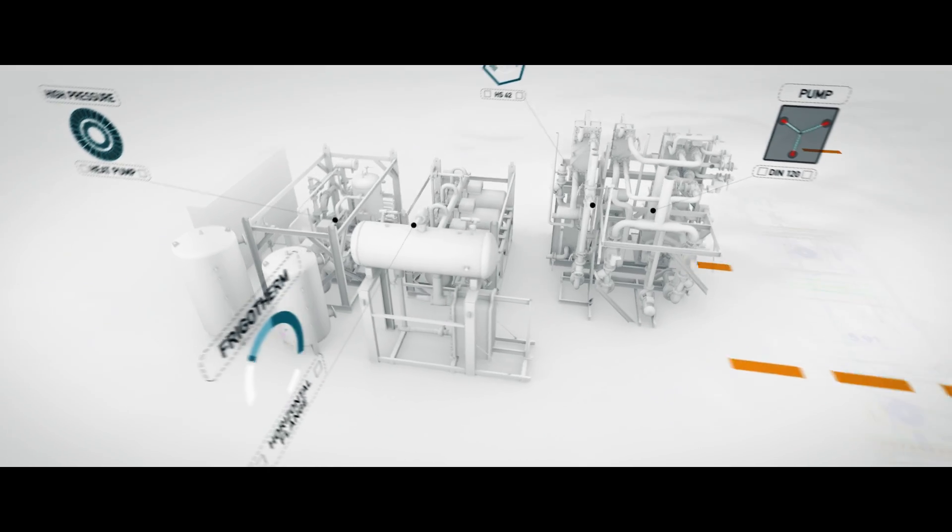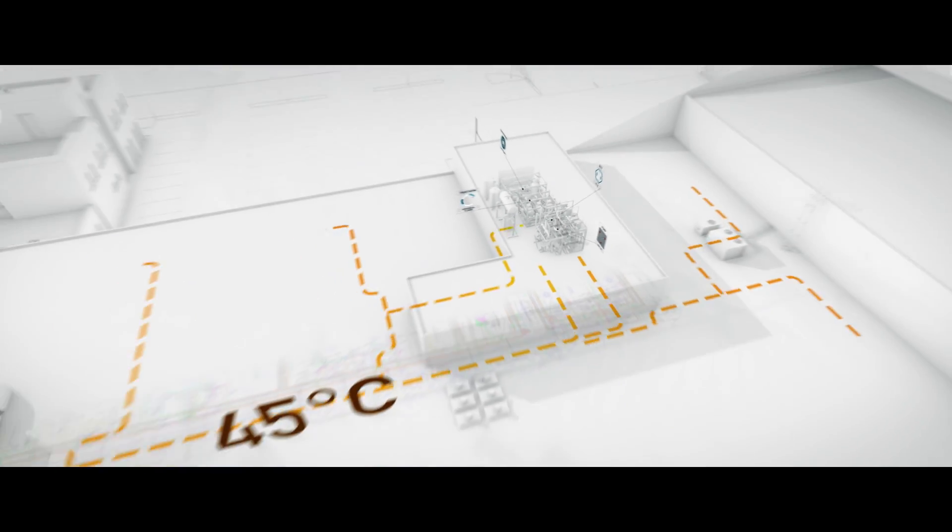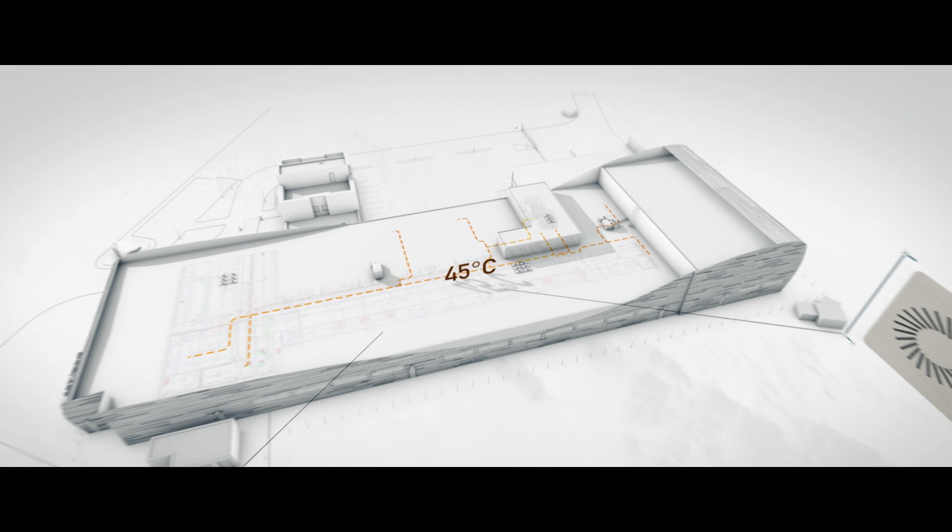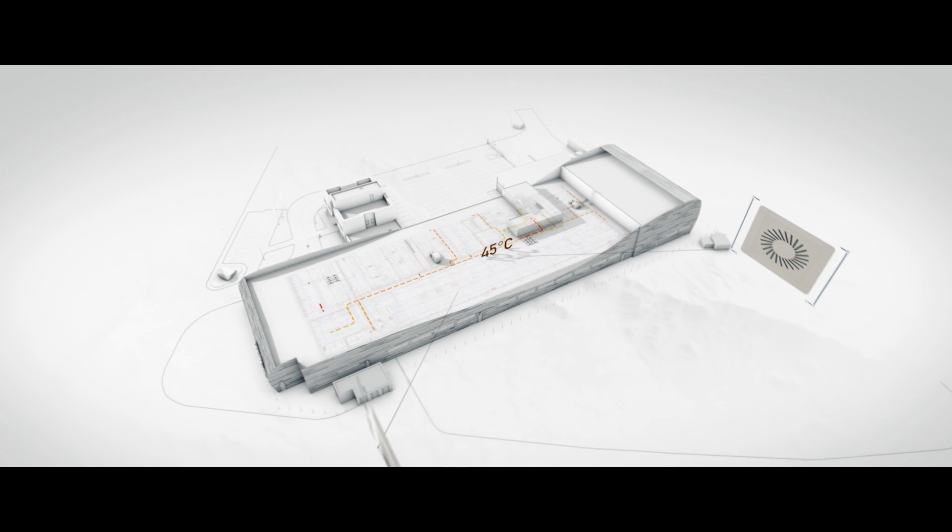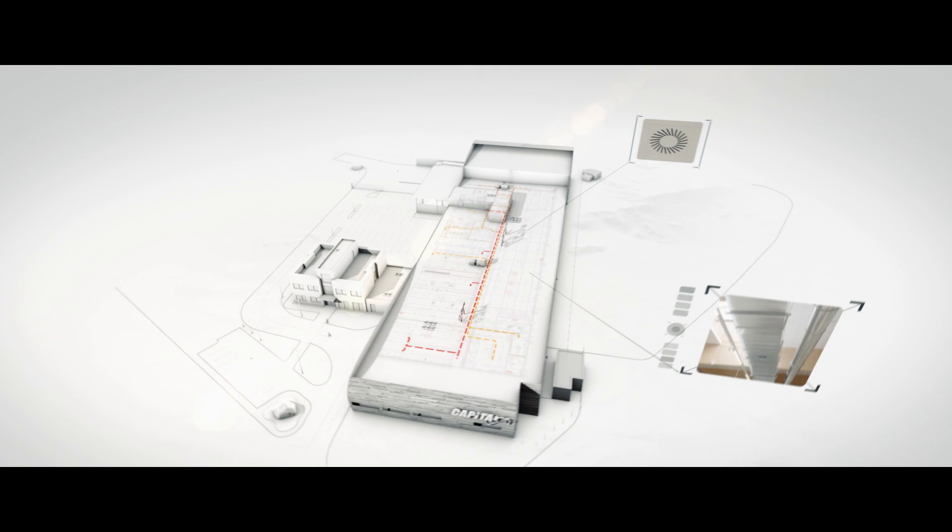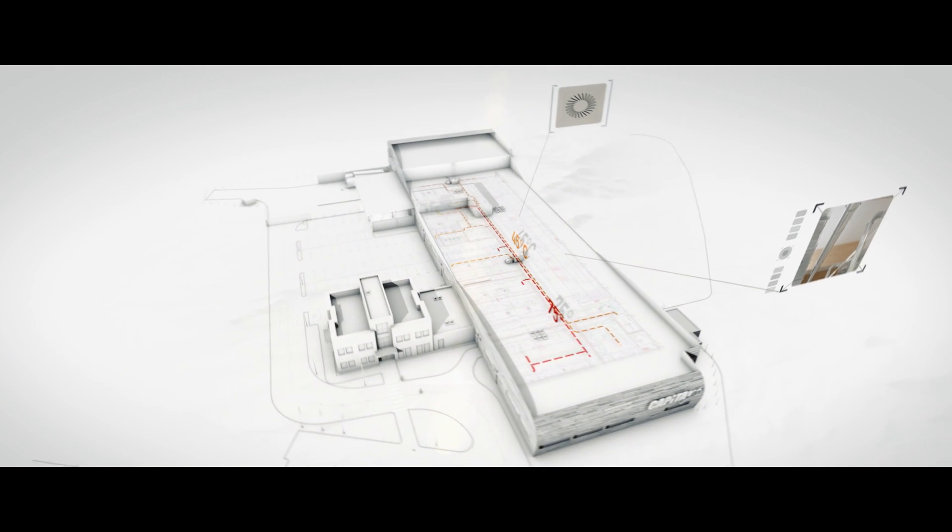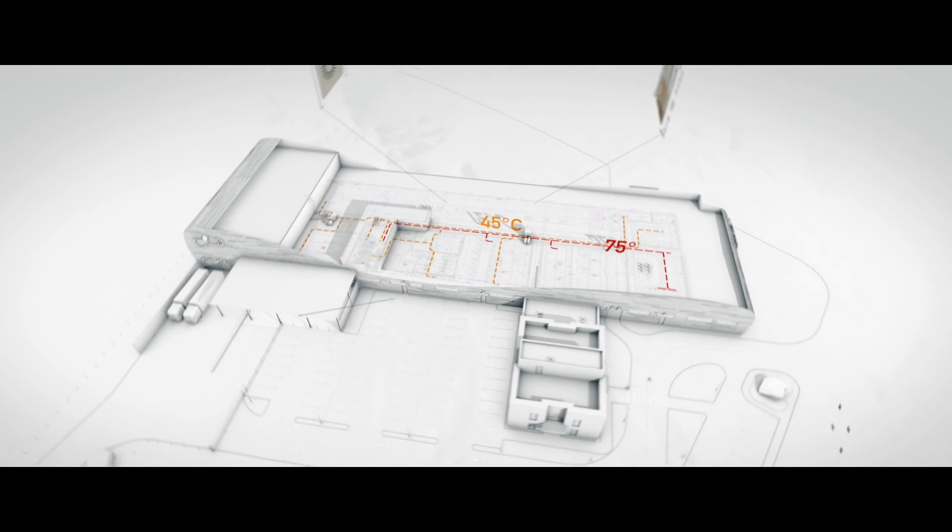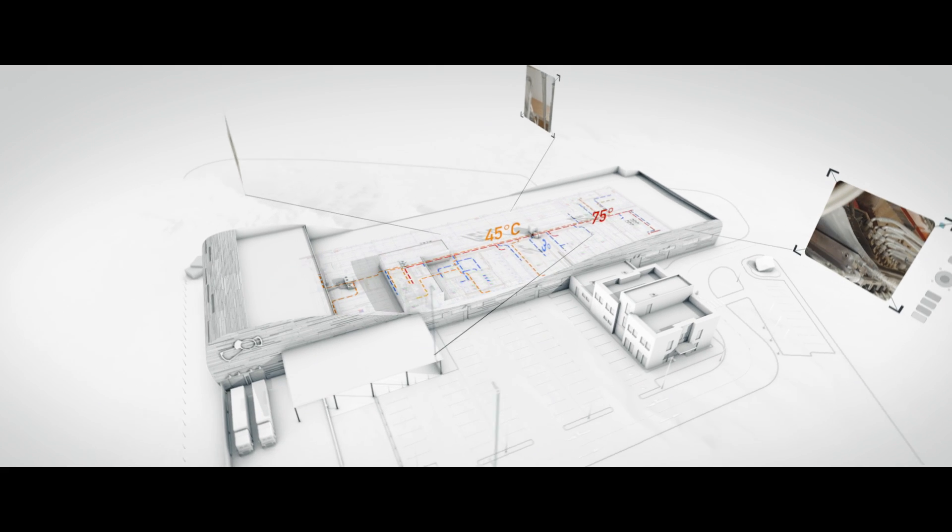The low temperature circuit supplies the heating and building equipment with 45 degrees Celsius warm water. The high temperature circuit supplies 75 degrees Celsius, which is utilized in both the pressing and printing departments.